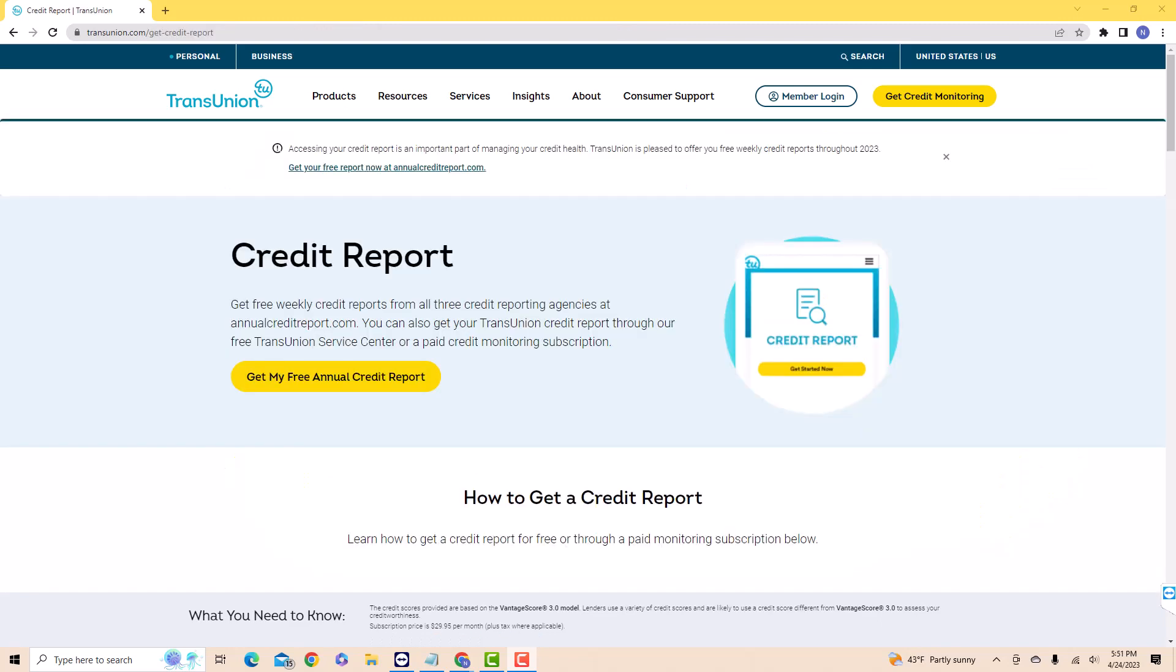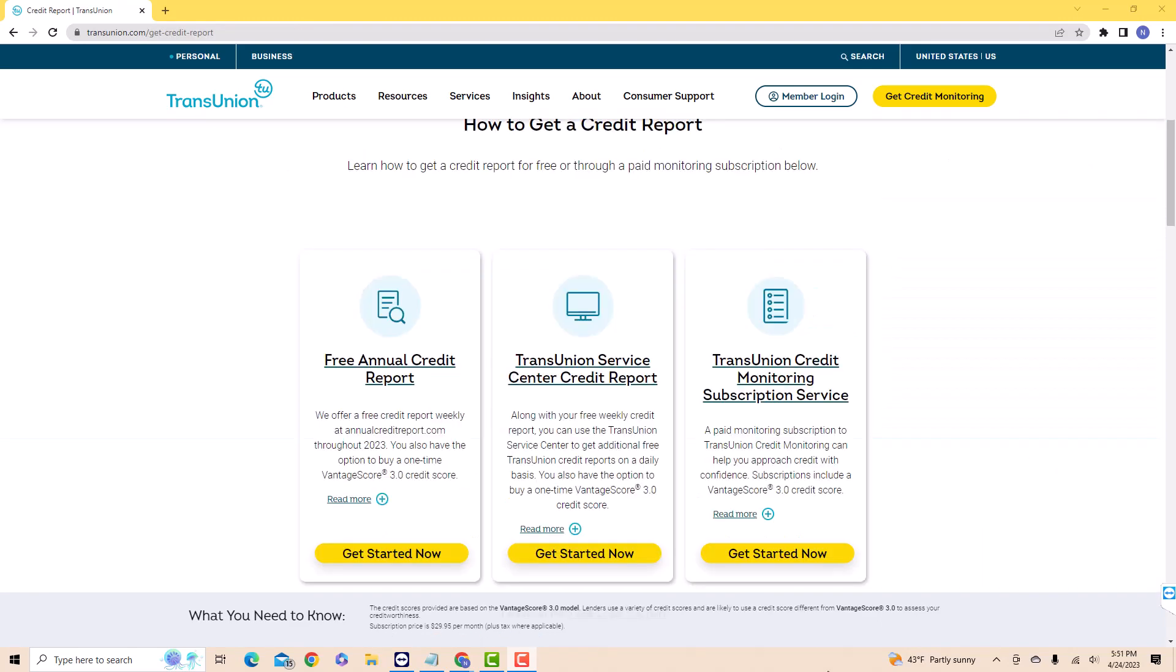On this page, scroll down a little. Then you will see several options. Click on the option that says Get Started Now, under TransUnion Service Center Credit Report.